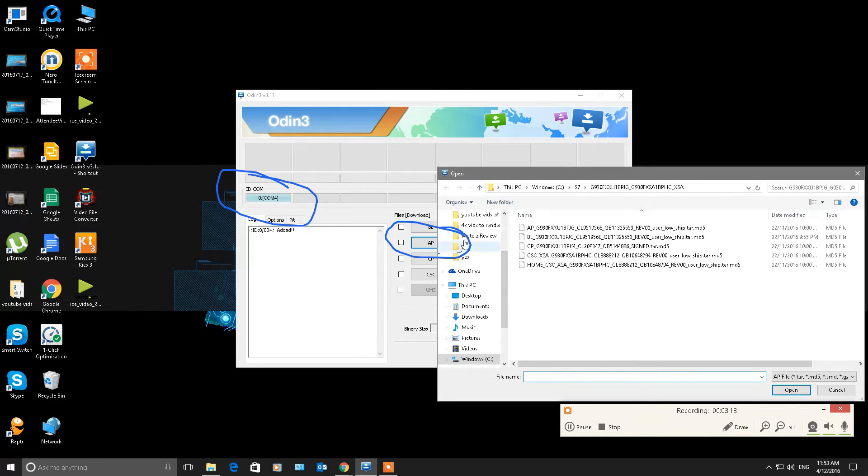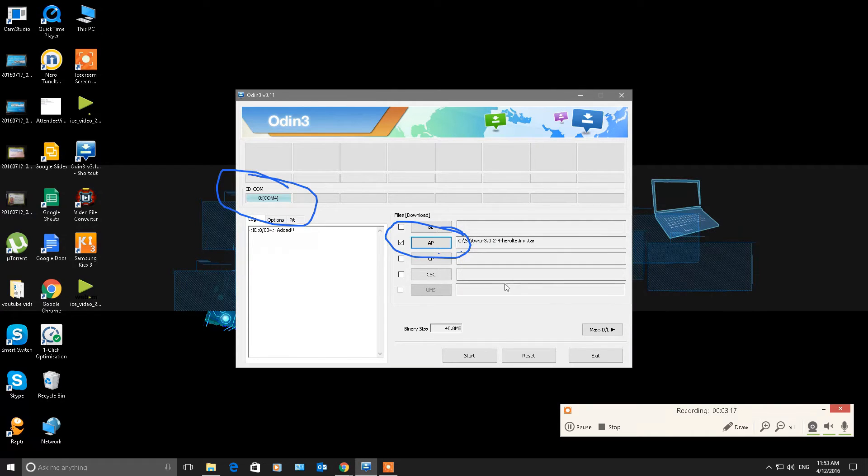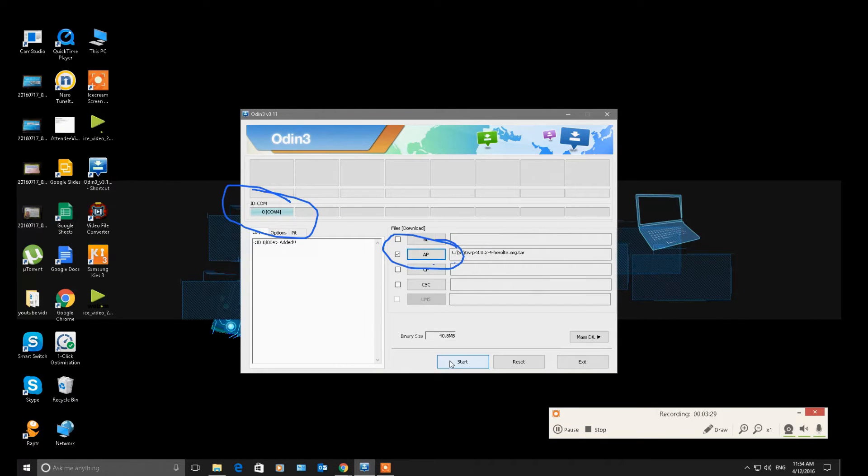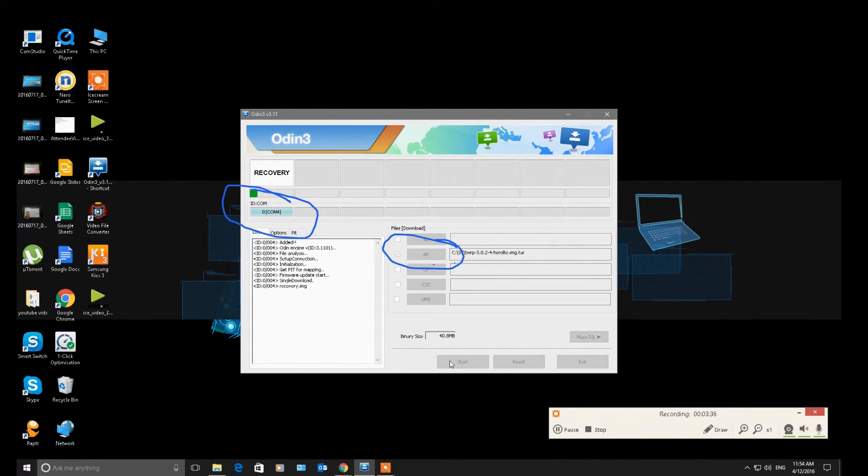We're going to click on TWRP and press Start. And this is going to flash your recovery, or TWRP, onto your device. So let's have a crack at it. You see it's flashing recovery. Done.